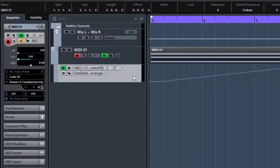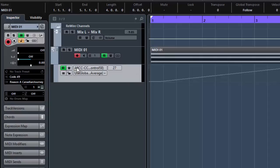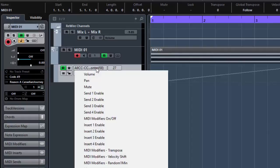Now one thing that does bug me as well about this is you can't actually rename the controller. Because at the moment if you see it says all CC, I-CC Control 58. I'd like to be able to rename that to, you know, Thor filter 3 frequency.